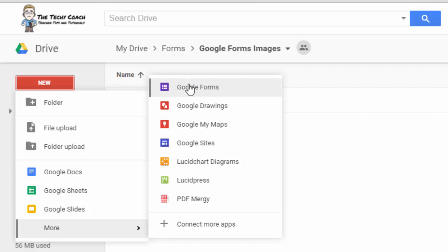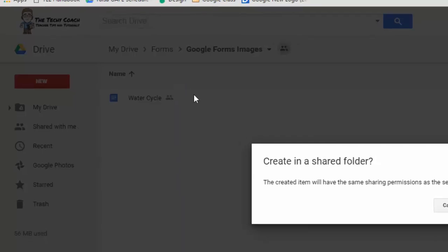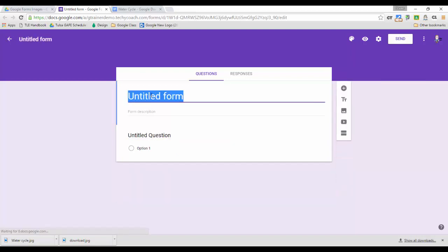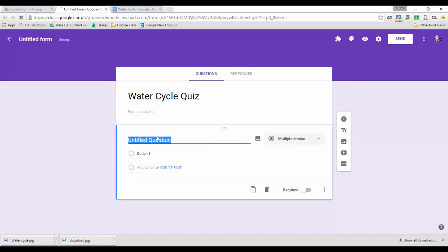I'm going to go into Google Drive and open up a new Google Form and from here we're just going to set up a question really quick to show you what I'm talking about. So let's say for instance this was a water cycle quiz and I'm going to go ahead and add, like we would have in the past,